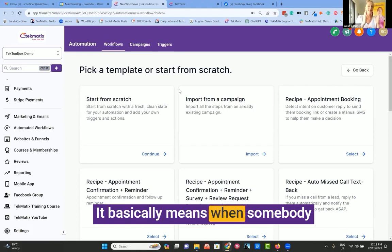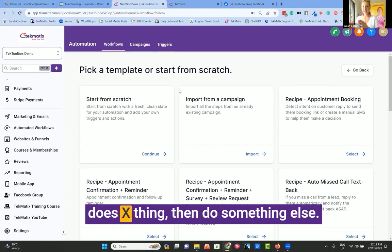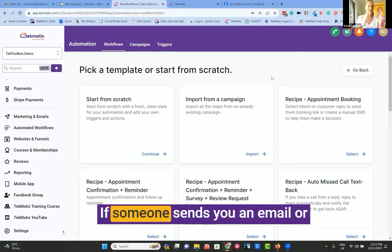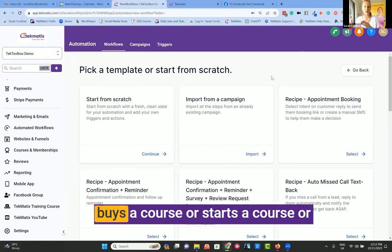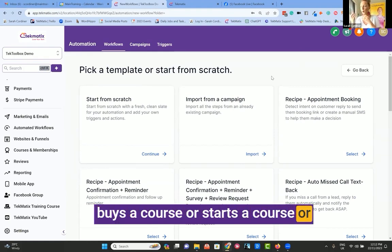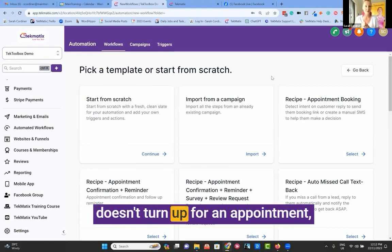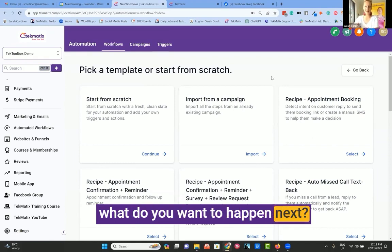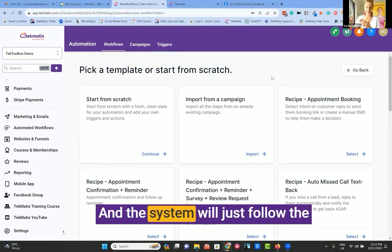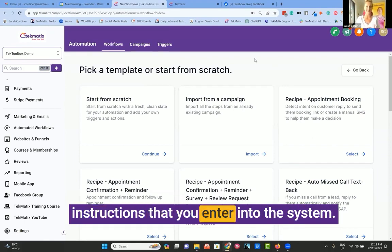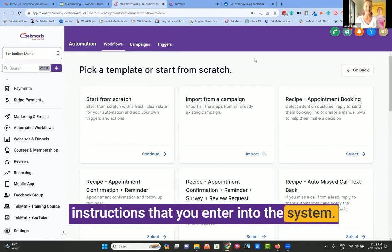It basically means: when somebody does X thing, then do something else. If someone sends you an email, buys a course, starts a course, or doesn't turn up for an appointment — what do you want to happen next? The system will just follow the instructions that you enter into it.